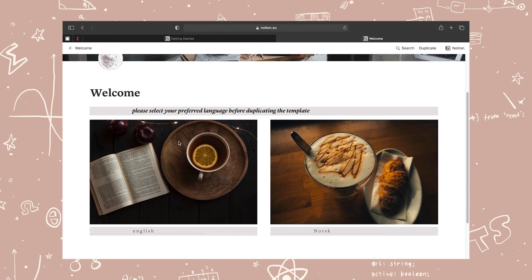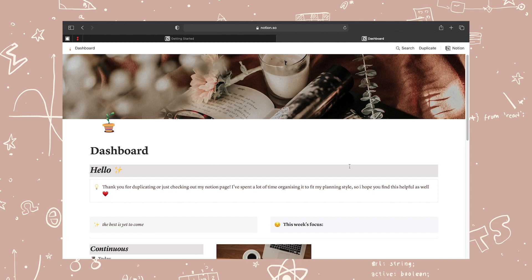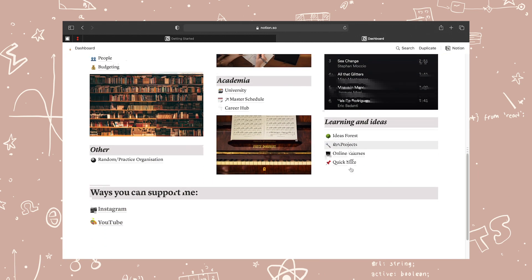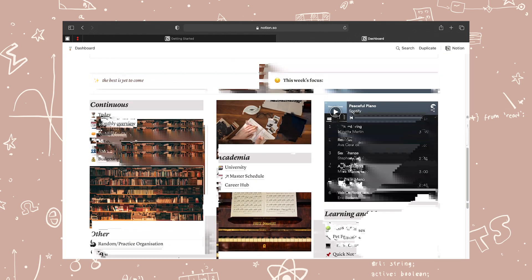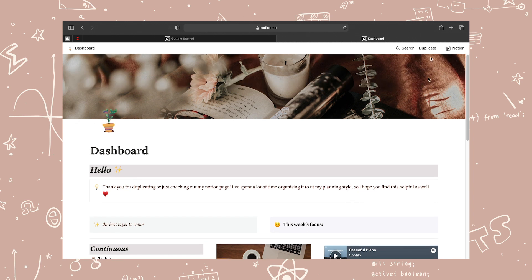So after you click the link, you will be presented with this page. Then for my Notion, you select the language first. So I'm just going to select English.